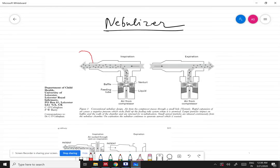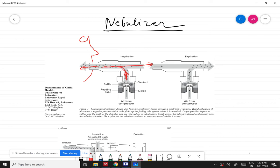The patient puts their mouth at the mouthpiece and inhales the aerosolized particles through this pathway. When the patient exhales, the exhaled air does not come into this inhalation pathway — it goes through a separate exhalation pathway. This is the basic principle of a nebulizer.